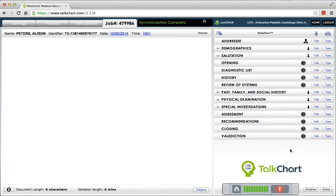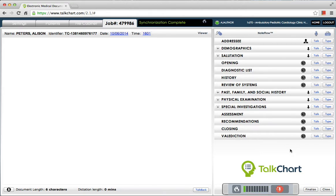With clinical speech recognition by Nuance, you can combine the structured flexibility of NoteFlow Navigation with speech recognition for a fast, intuitive user experience. And the great thing is, when you're done, you're done.